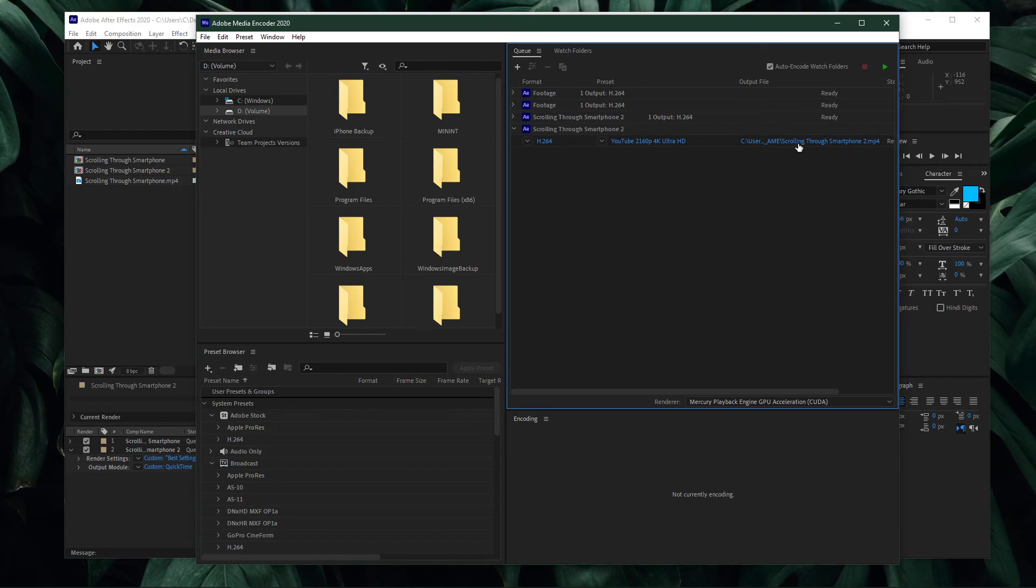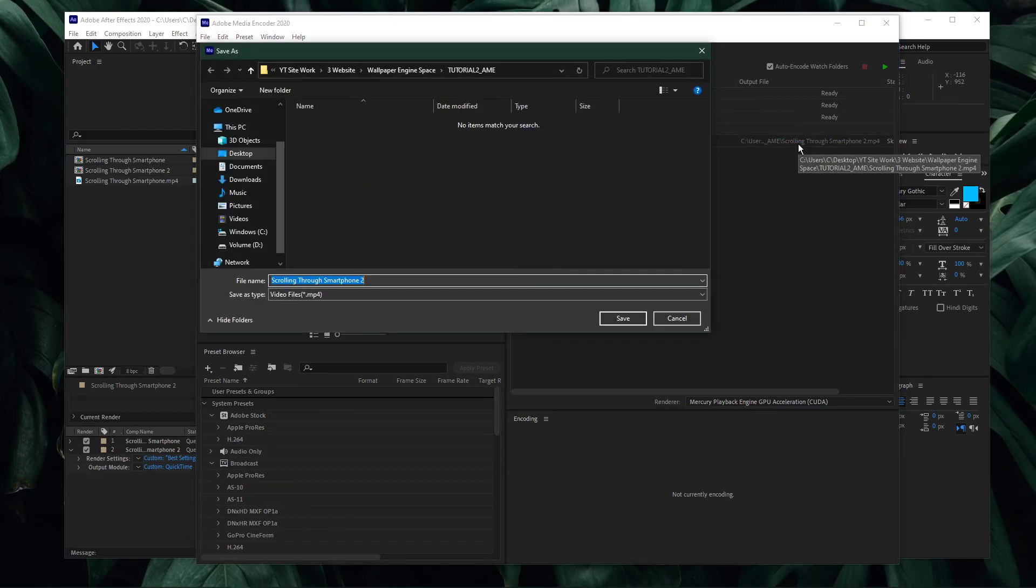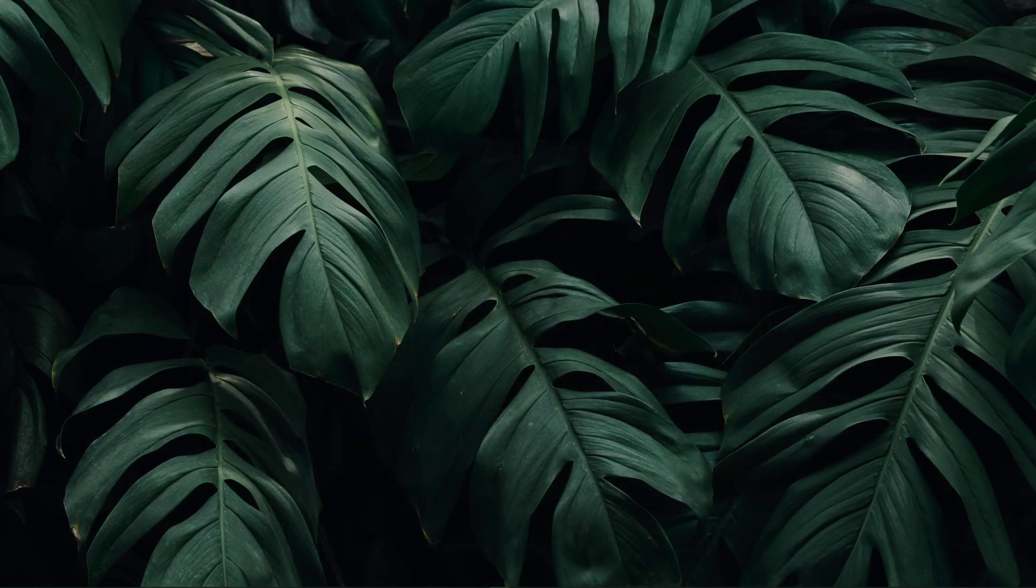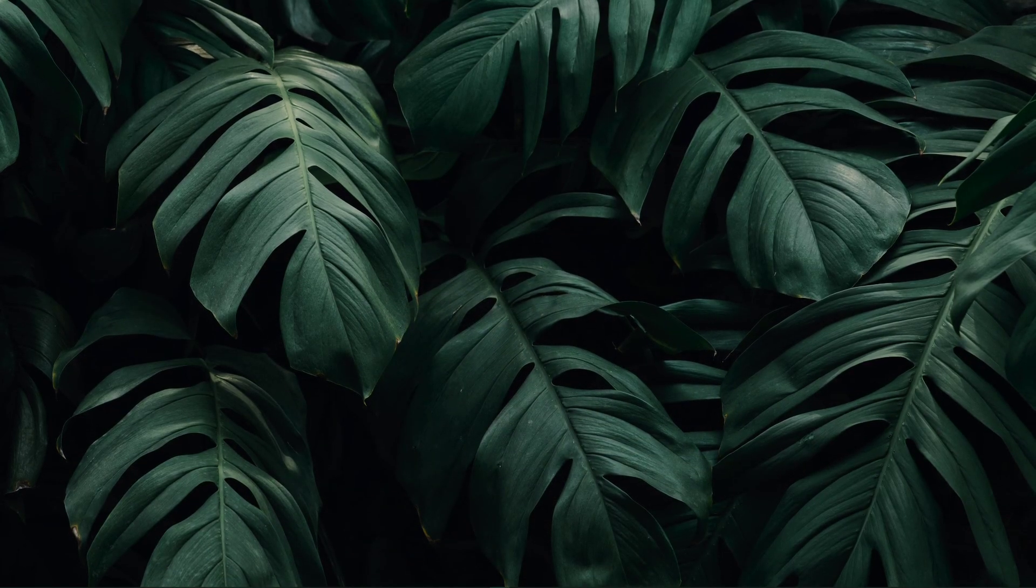And lastly, select where to save the video. I hope this helped you out, leave a comment if you have any questions and see you in the next one.